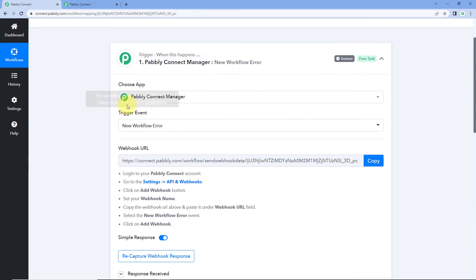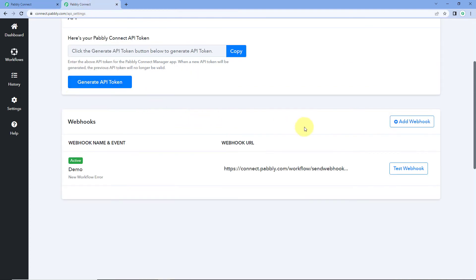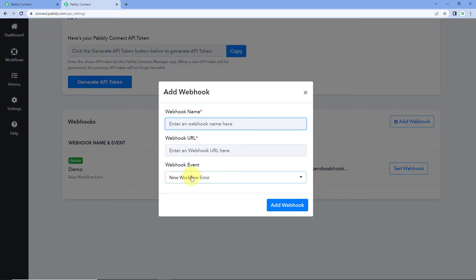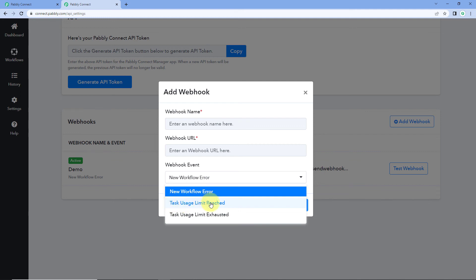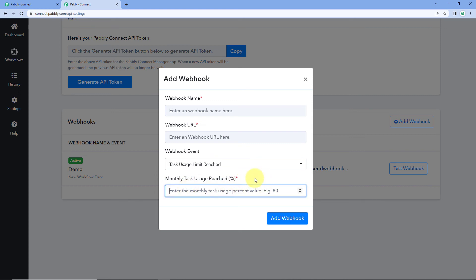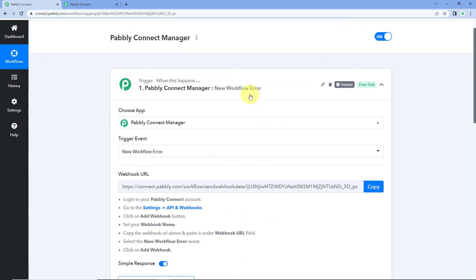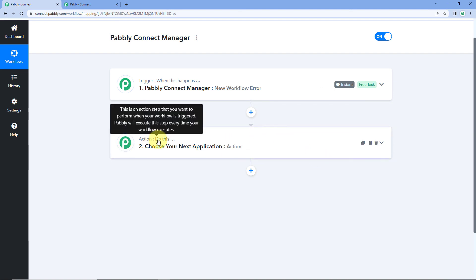We have seen how the trigger event new workflow error works, but we have two other trigger events as well. The second one is task usage limit reached. While adding this webhook URL in your Pavlik Connect account, select the event, and when you select task usage limit reached, you get an additional field for monthly task usage percentage. Just enter the percentage — for example, 75% — then add the webhook. When your Pavlik Connect account consumes 75% of your monthly task quota, the notification will be sent to your Pavlik Connect workflow, which will be triggered and executed, and you can receive the notification in any application of your choice added in the action event.